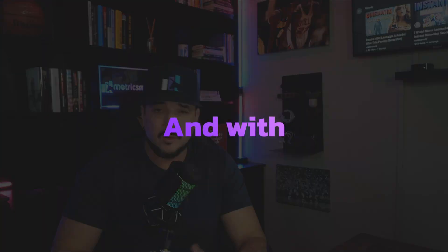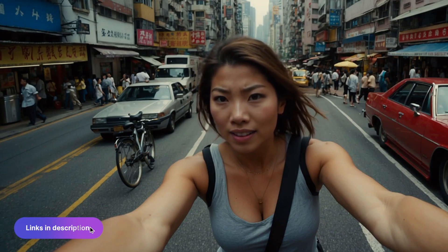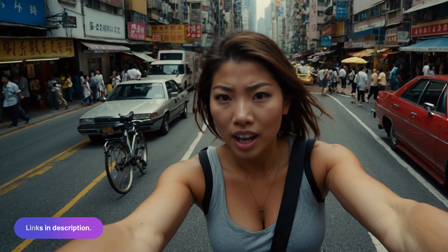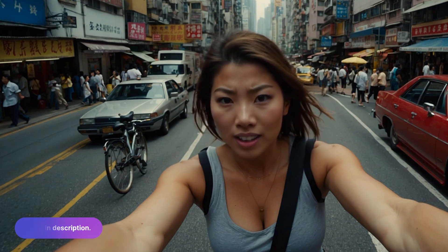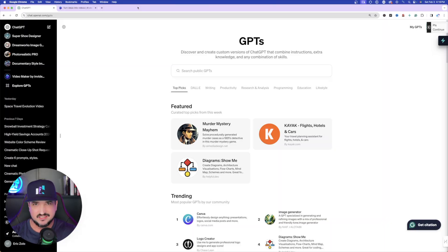It's all done by leveraging the power of AI. Make sure to check the links in the description for tons of resources and hundreds of prompts to try — you'll find some very good prompts that you can use and try for yourself. First, let me show you exactly how to find it.